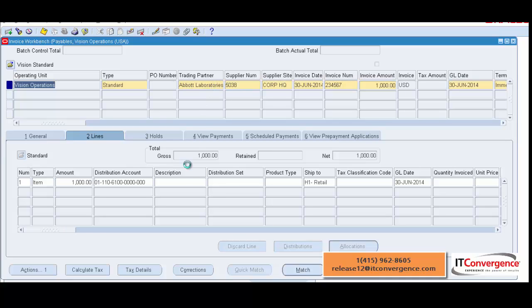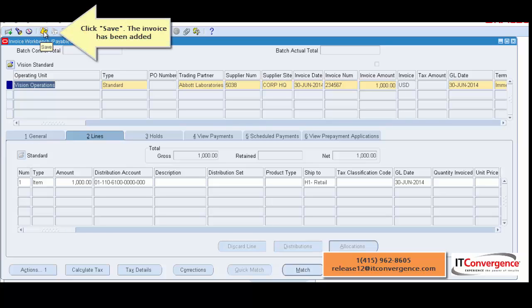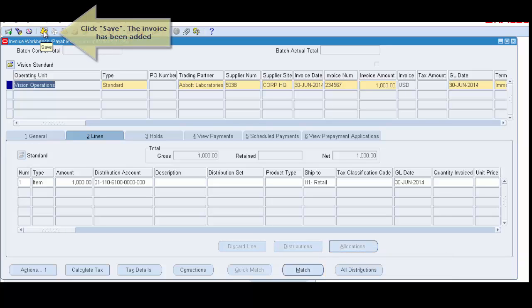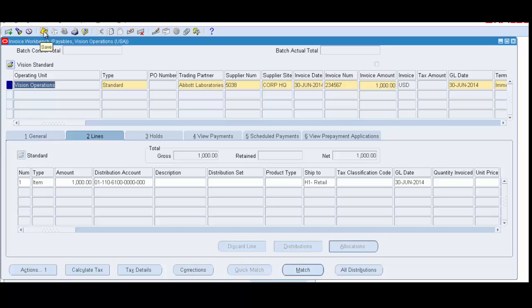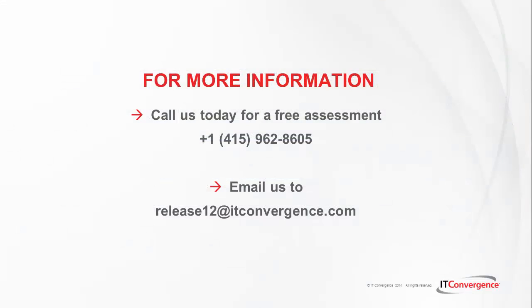And of course, saving will save your transaction and will be ready for future posting. For more information, contact IT Conversions. Thank you.